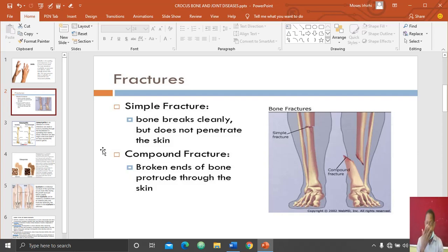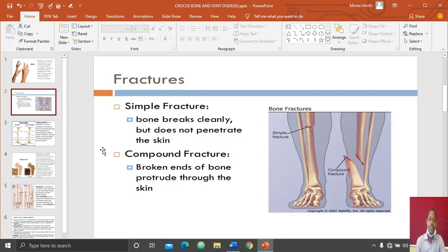The two types of fractures are the simple fracture and the compound fracture, as you can see in the picture on my slide. The simple fracture is the breaking of the bone where the bone does not tear the skin.